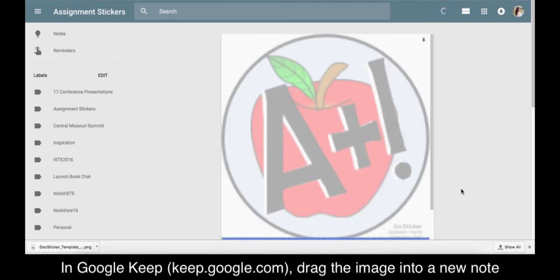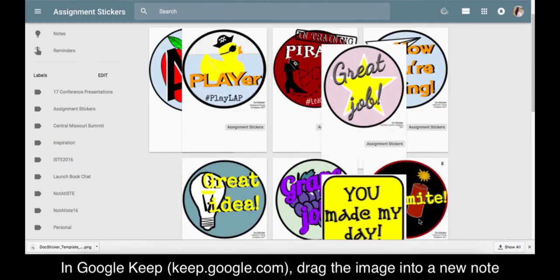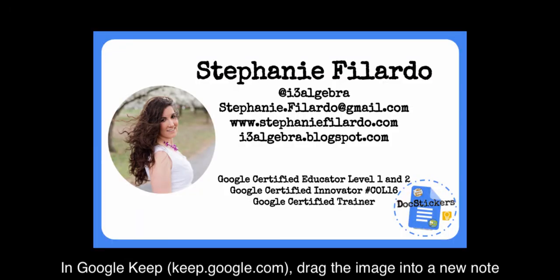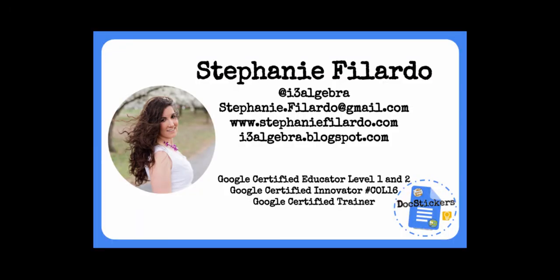Add the appropriate tag so your stickers are organized and you can search for it later. Check out bit.ly/docstickers for more information. Tweet me at i3algebra. I'd love to see your creations.